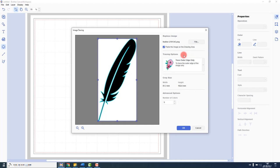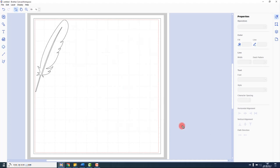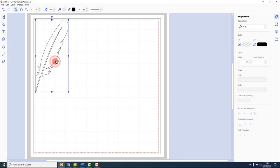Before I click OK, I will deselect this box that says paste the image on the drawing area, and this is because I just want to load the cutting outline. When I have clicked OK, the shape is then loaded into Canvas workspace and placed on the cutting mat. From there we can move and edit it as we would any other cutting outline.